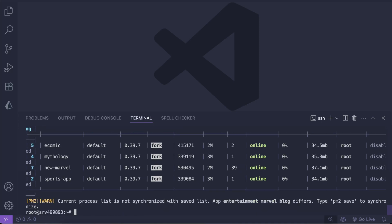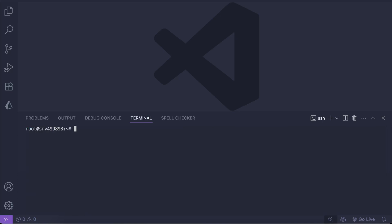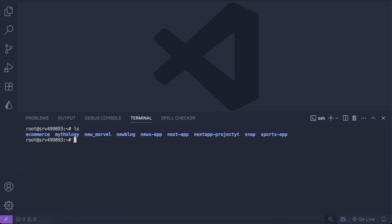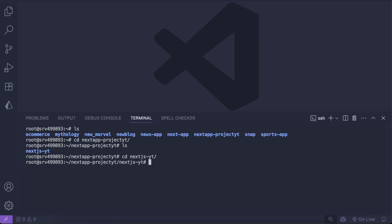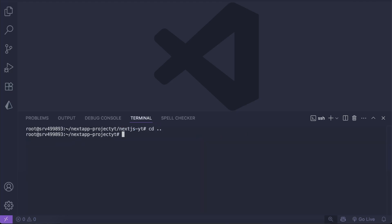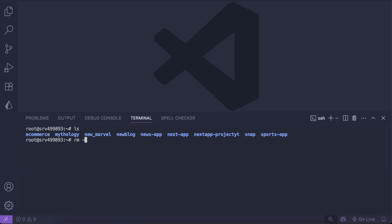Now we want to remove the old files. Running ls, we have new-blog as well as next-app-project-youtube. Let's cd into next-app-project-youtube to confirm — yes, that's the entertainment one — so next-app-project-youtube will get deleted. Back at root, we run rm -rf new-blog to delete all the blog files permanently.